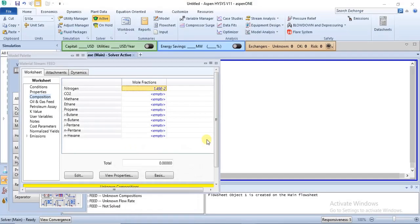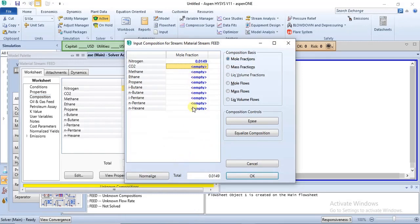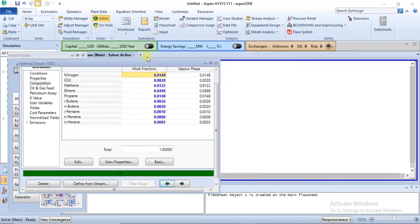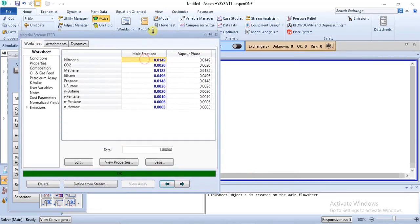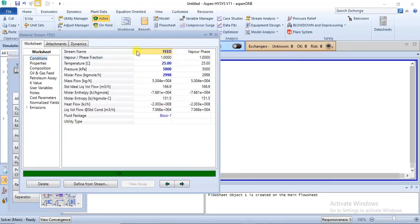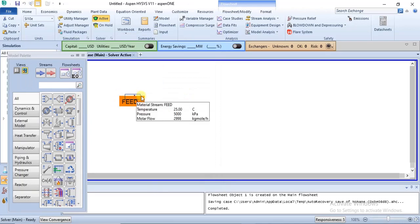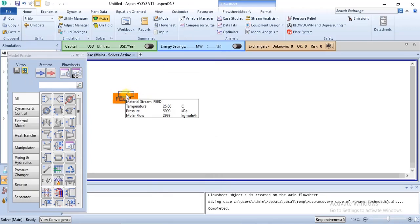The mole fractions of all the components in our feed are entered. Once you are done you click OK, and then the feed is fully specified. We have specified the conditions: temperature, pressure, molar flow, and then the composition. So now this feed is sent through an LNG heat exchanger.